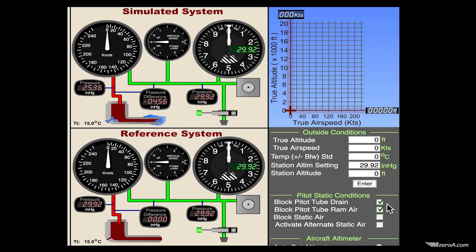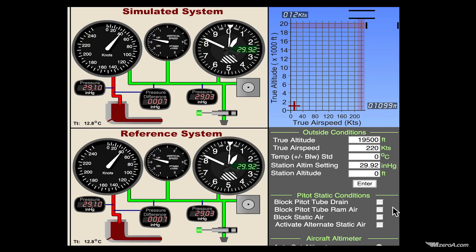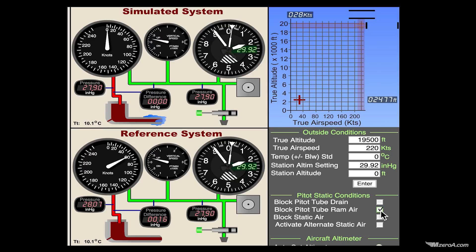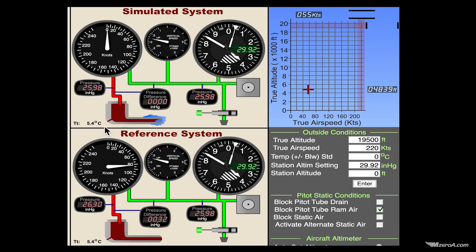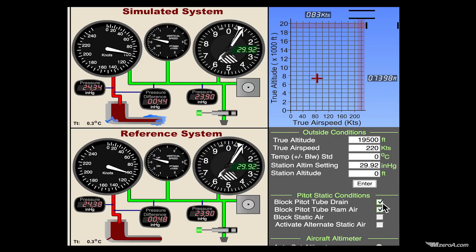Let's unclog everything and start a climb back up — everything's working normal as it should. Let's now block just the RAM air, but leave the drain hole open. Now it goes to zero and it's going to stay at zero, because there is no pressure difference. I'm able to have my pressure change because the drain hole is actually open in this instance. So if it goes to zero when just the RAM air hole is blocked and not the drain hole — if we end up blocking the drain hole, you can see it now works like an altimeter, because we've locked the pressure in there.